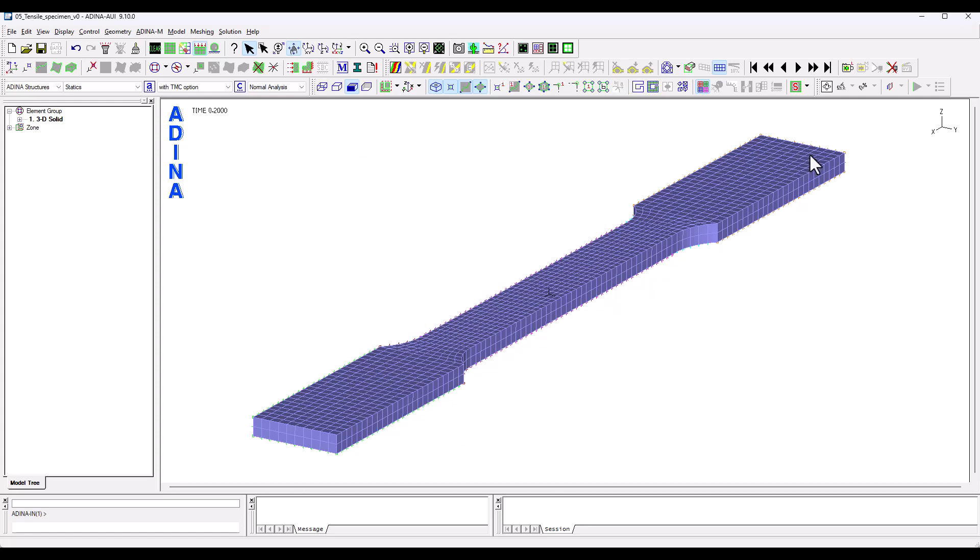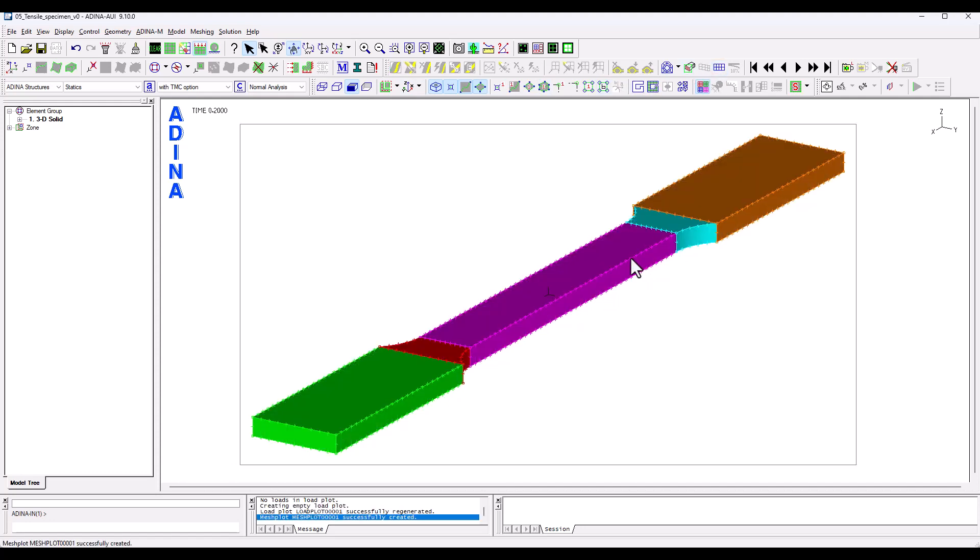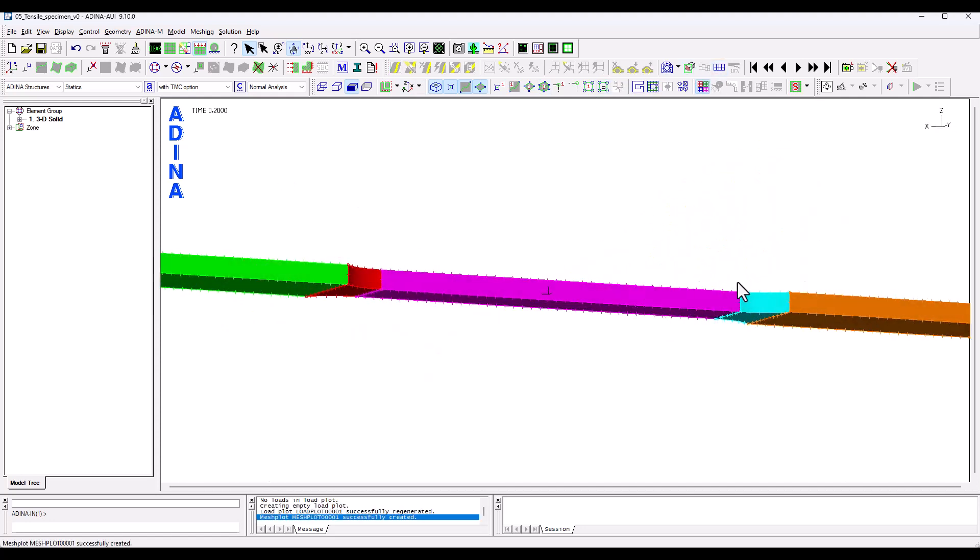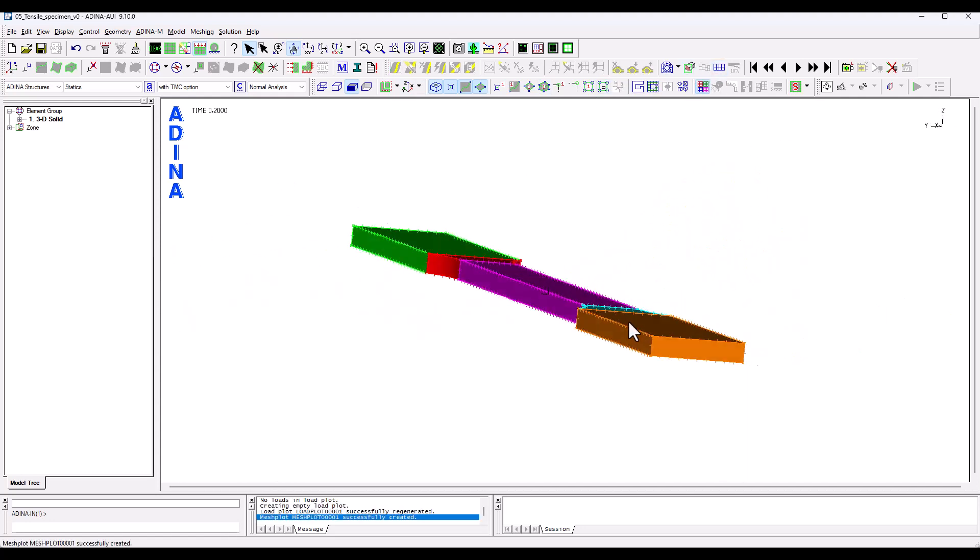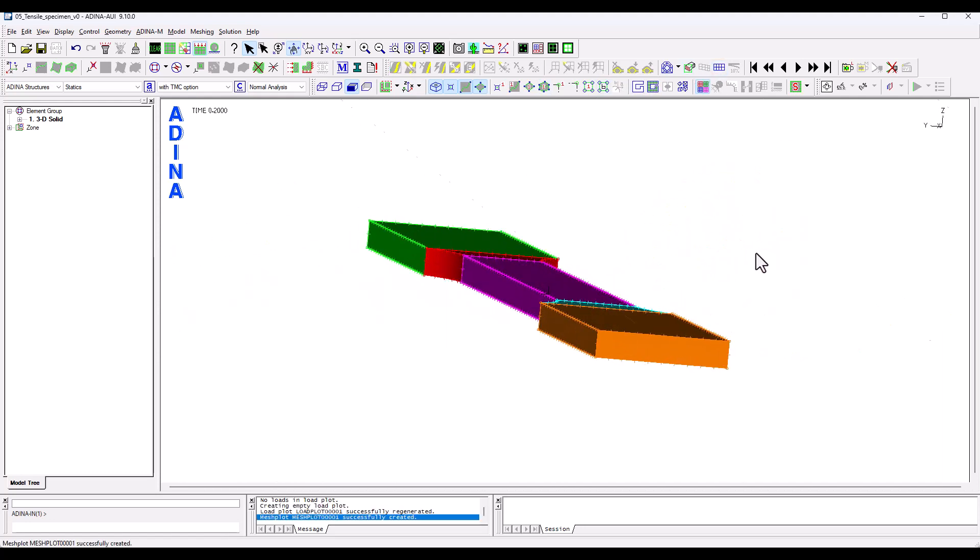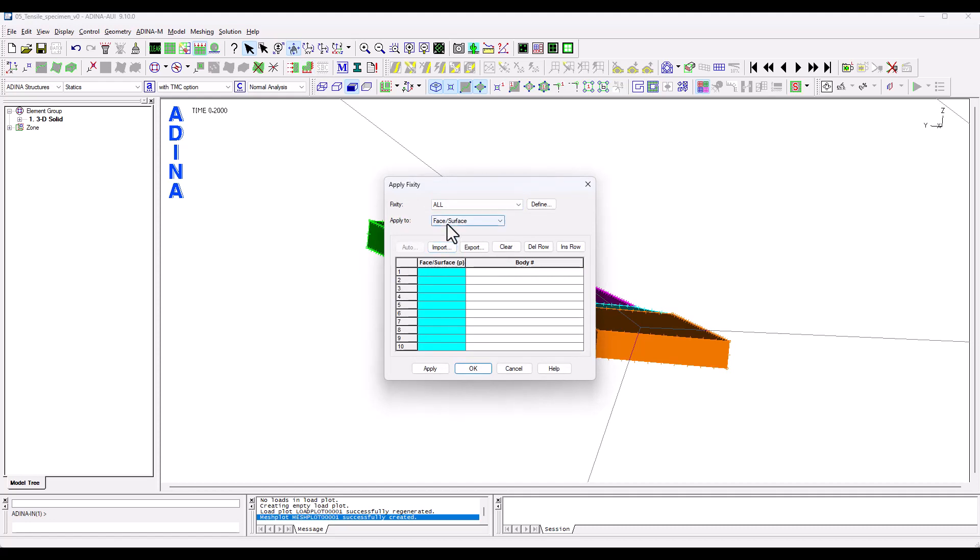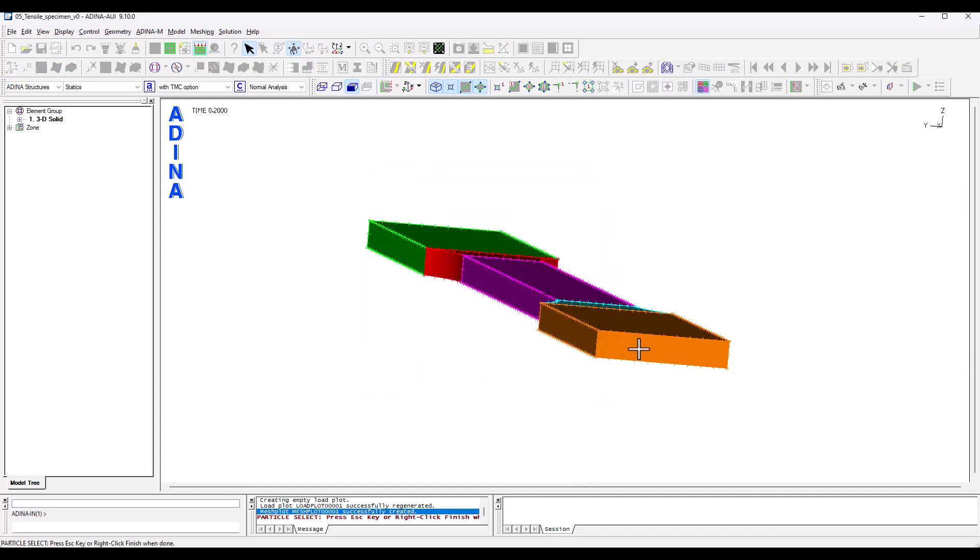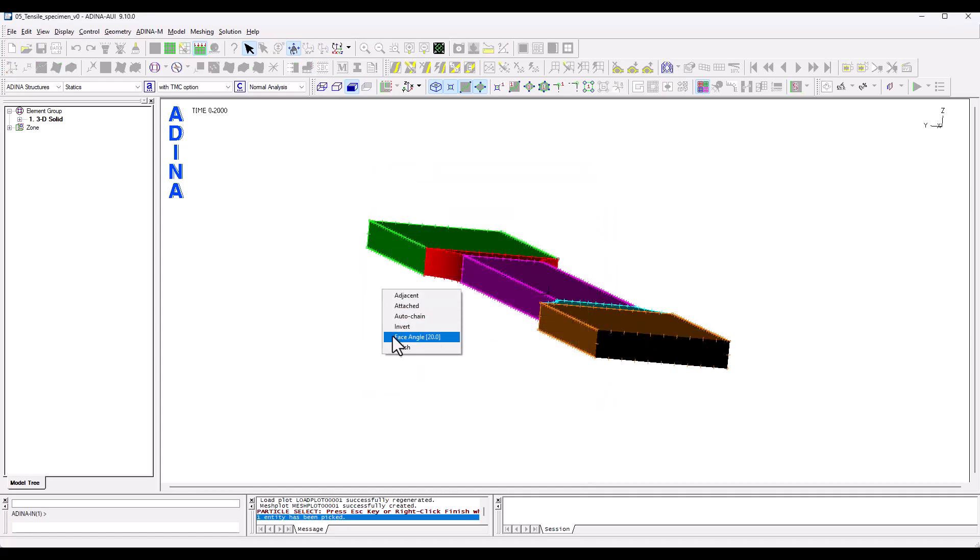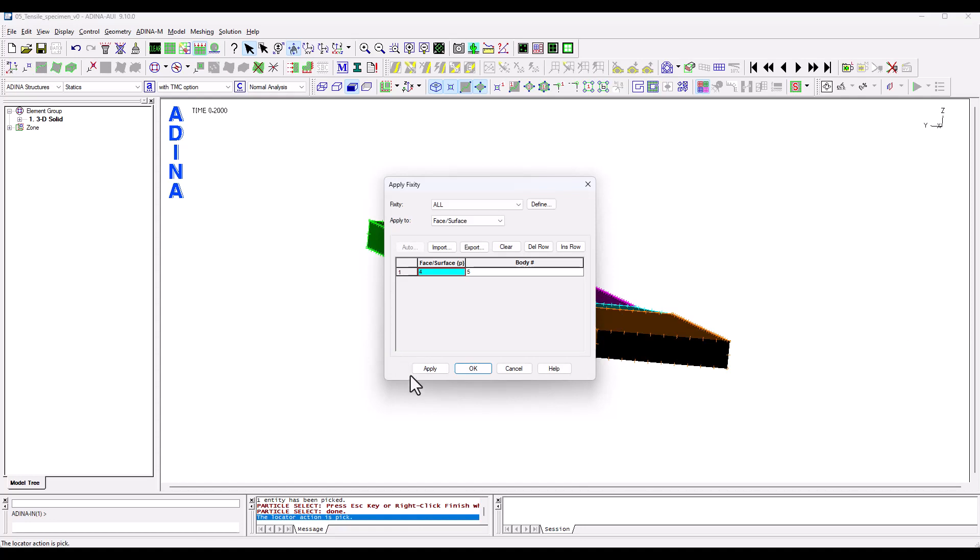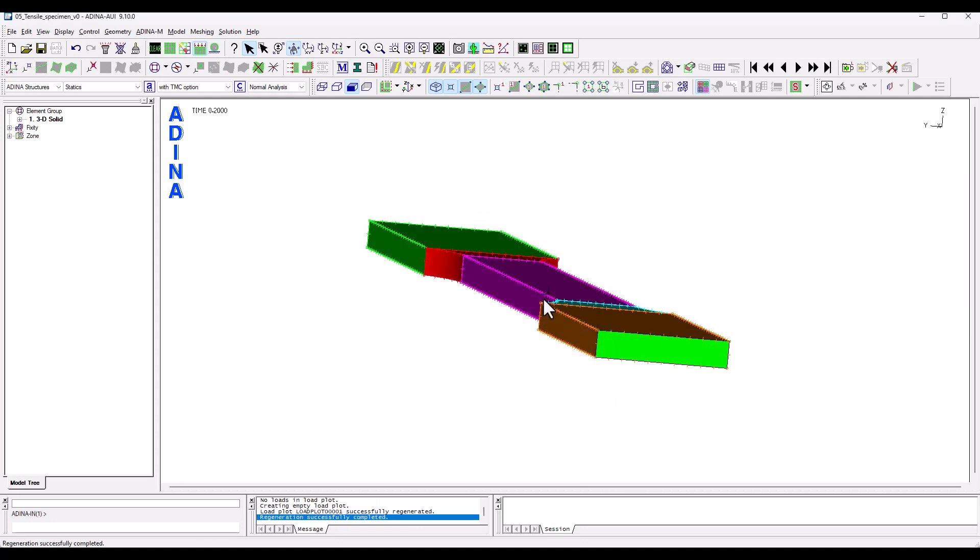So what I'm going to do next is very quickly I'm going to apply supports at this end of the specimen and we're going to apply a prescribed displacement that will increasingly be applied to this other end. So I'm going to switch off the mesh visualization and we're going to apply a fixity, all degrees of freedom to face surfaces, double click on that field, select the surface, right click, finish and OK.